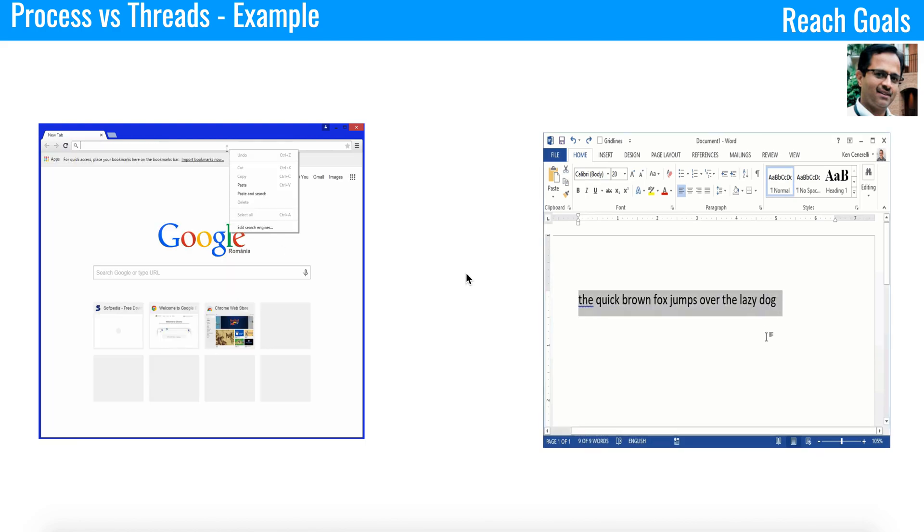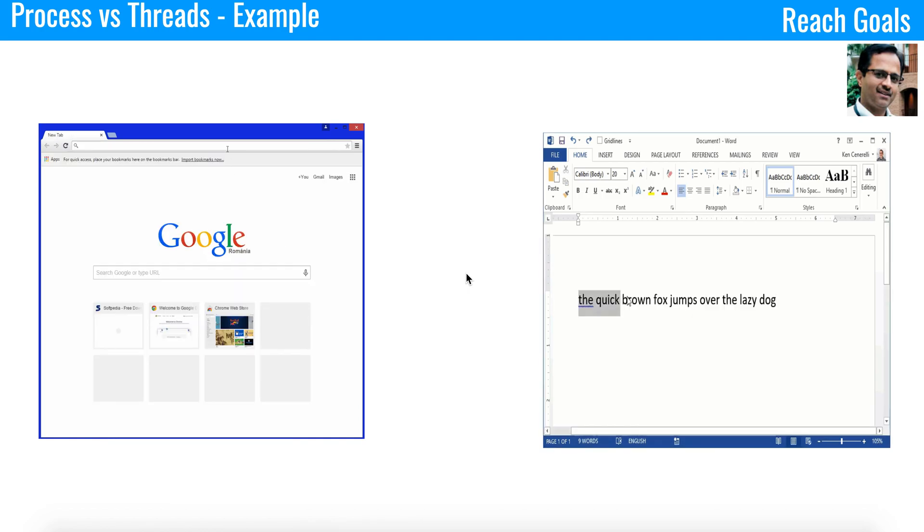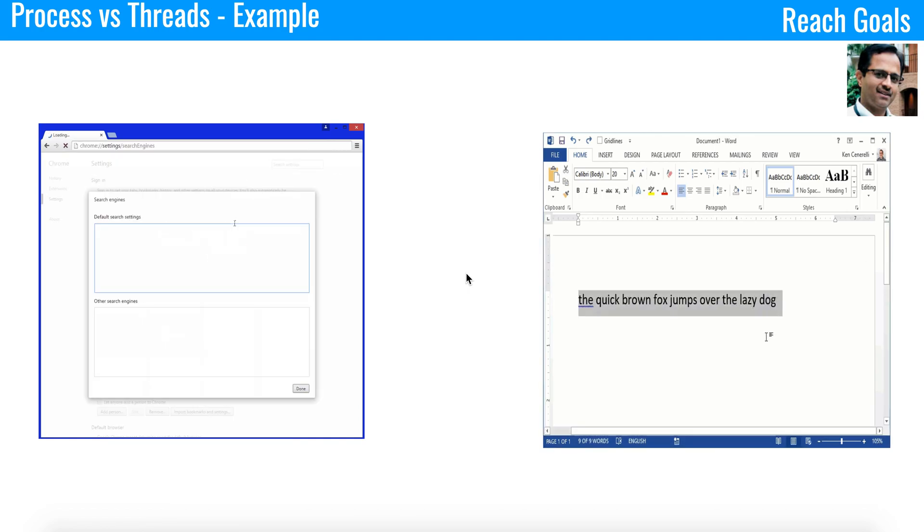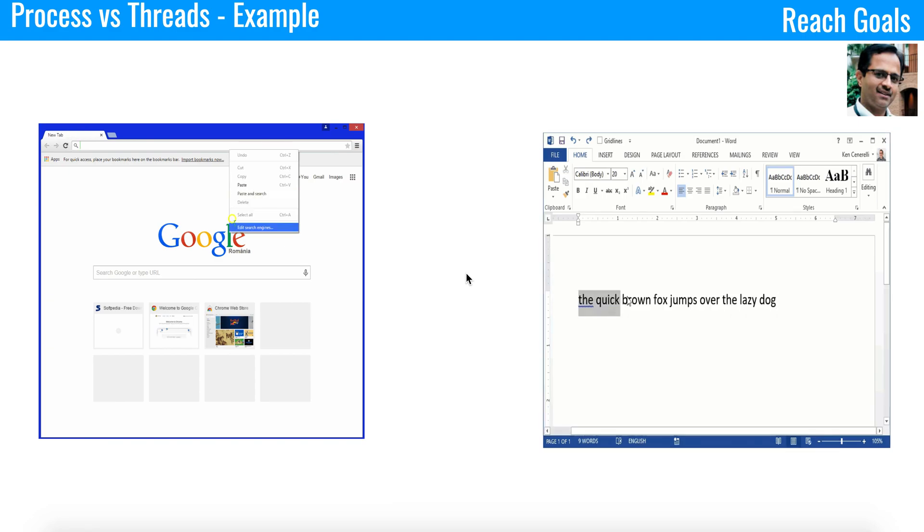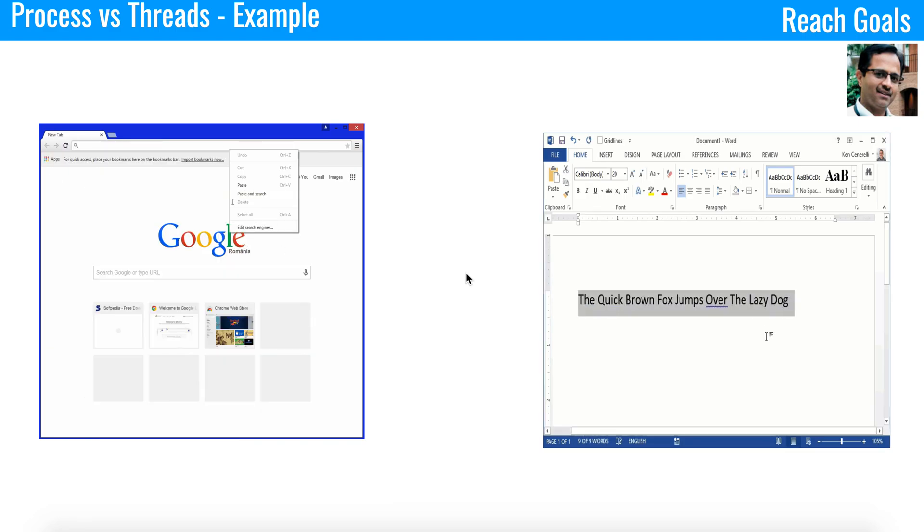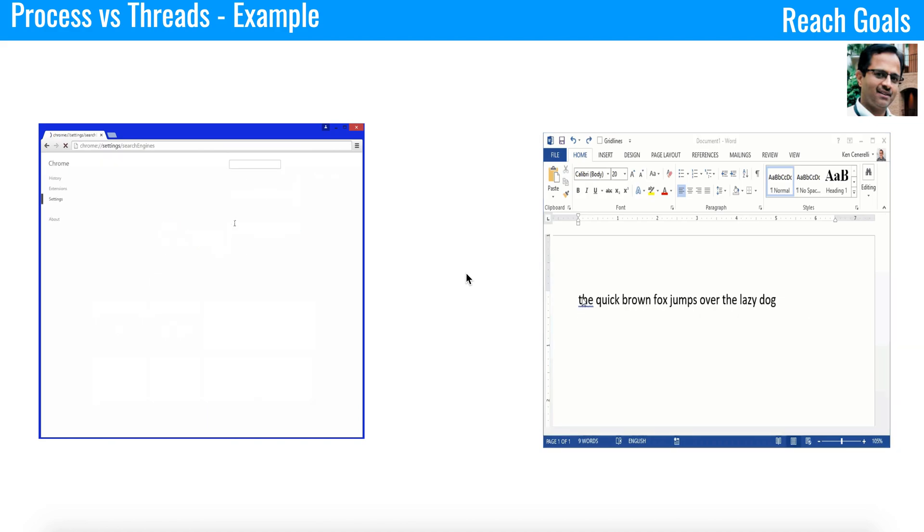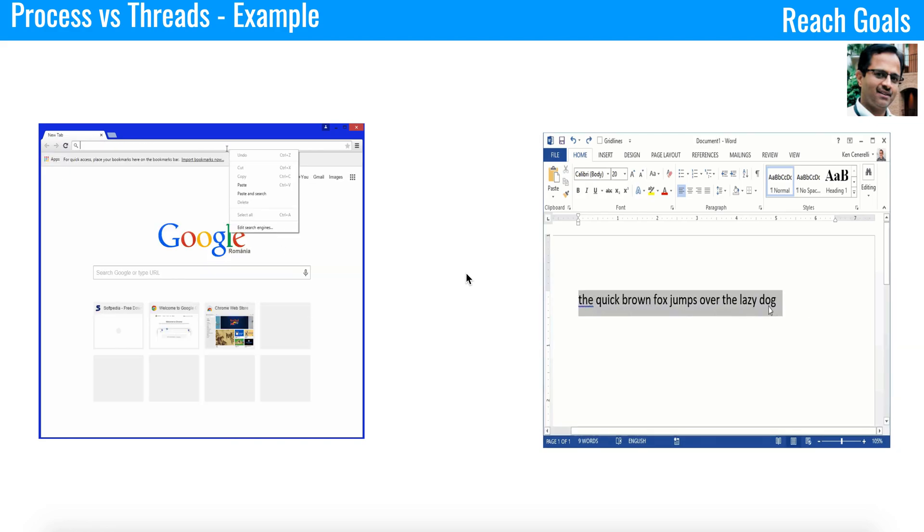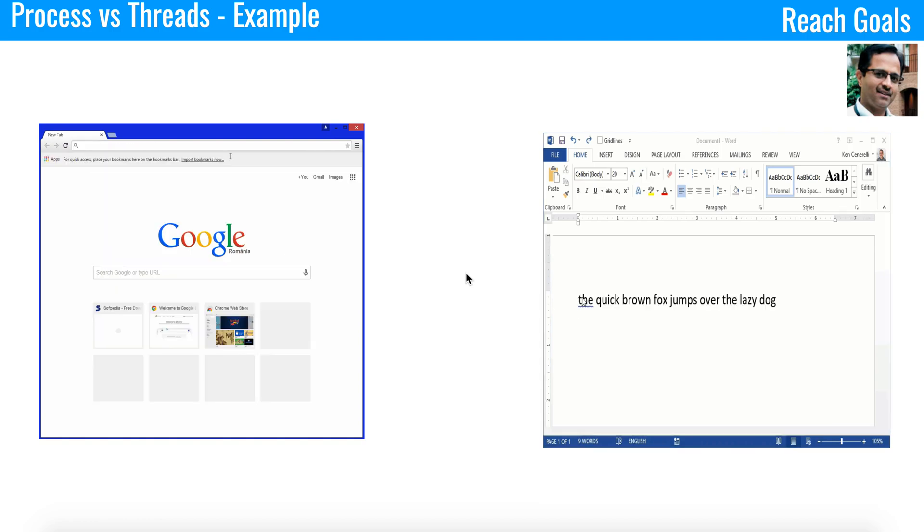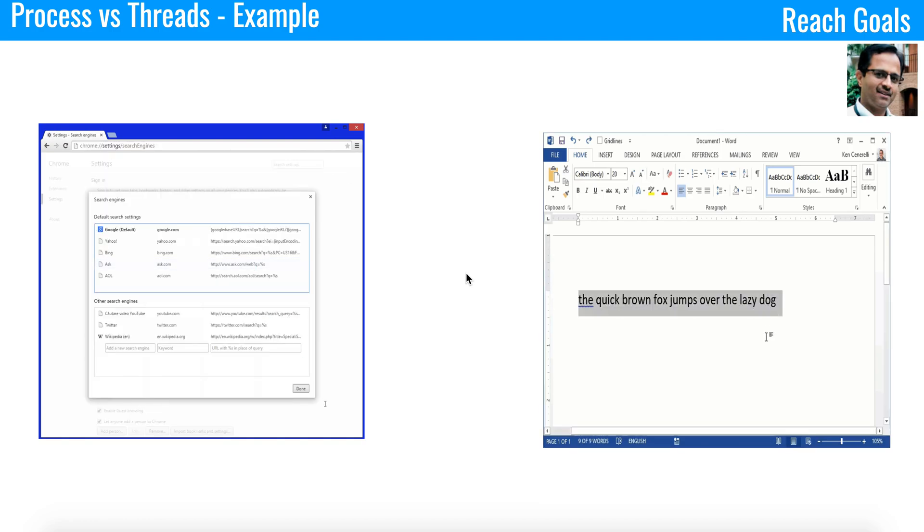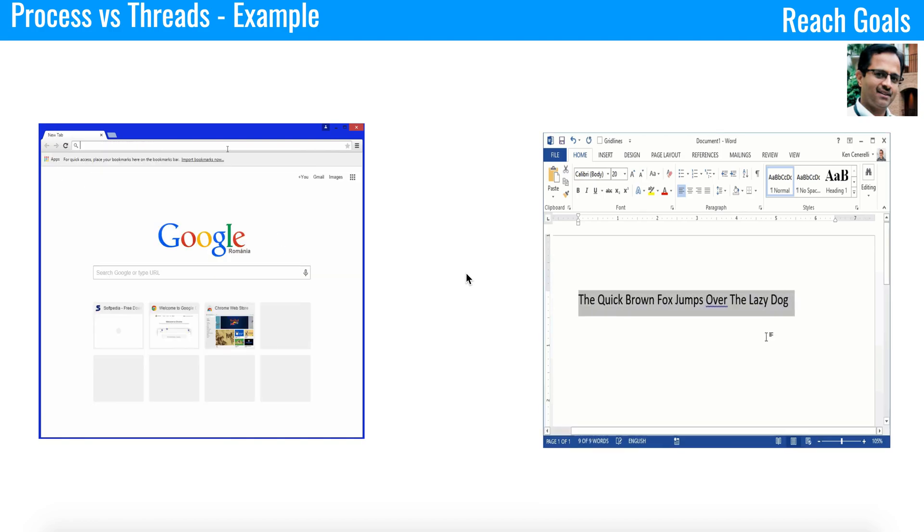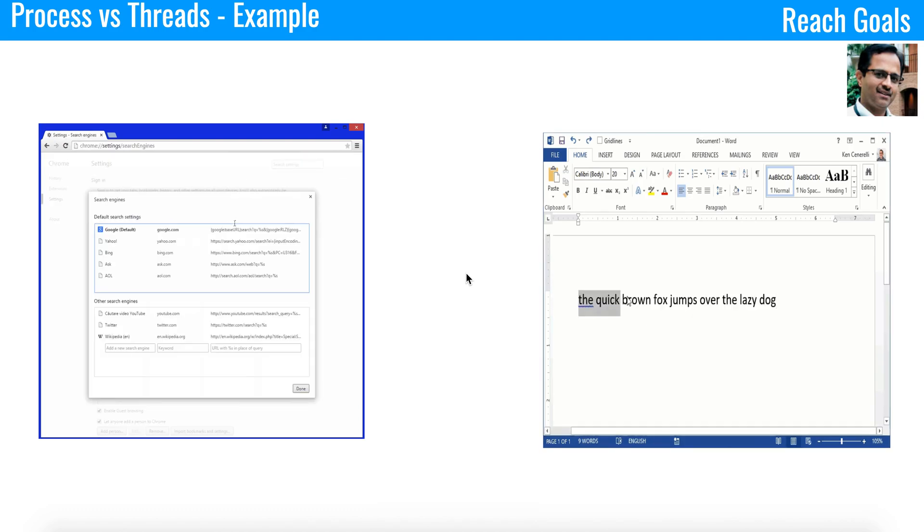Since threads are in the same process, communication is easy and there are APIs available in the form of SDK. For example, Java thread. You can use it for inter-thread communication and as well as you have a Java synchronization keyword to manage the memory as well. If you need to communicate between the process, it is a little complex and we need to implement socket programming. Basically, the network calls for inter-process communications.